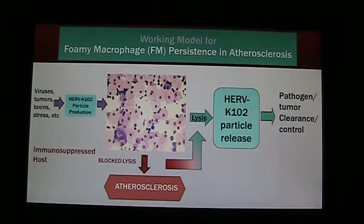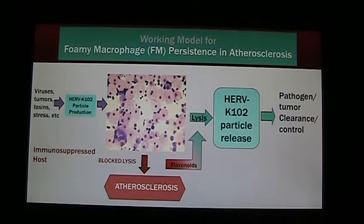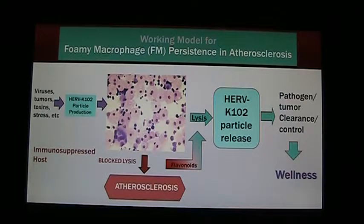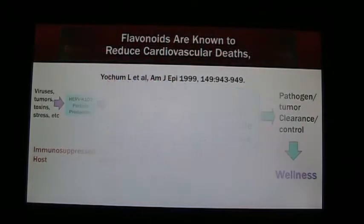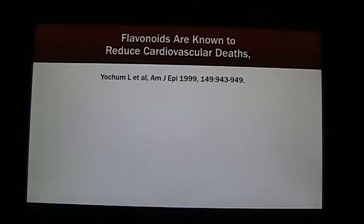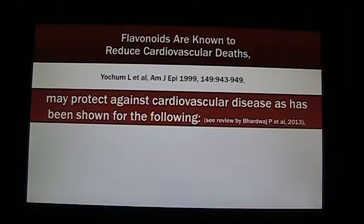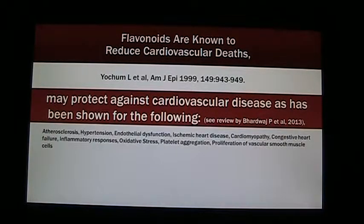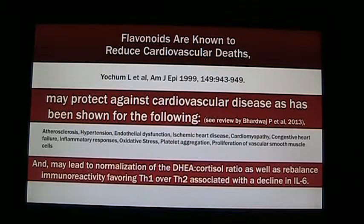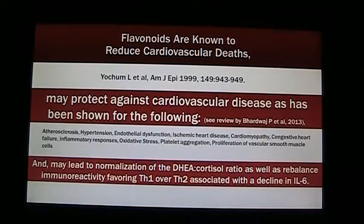In the clinic, we reverse this by using flavonoids in our aminomics therapeutics — this is how we promote wellness in clients with chronic diseases. Flavonoids are known to reduce cardiovascular risks and may protect against cardiovascular disease. They may lead to normalization of the DHEA-cortisol ratio, as well as rebalanced immunoreactivity favoring Th1 over Th2, associated with a decline in IL-6.